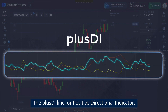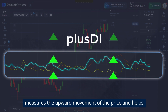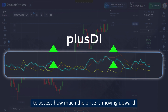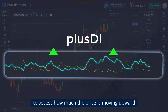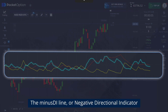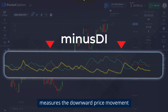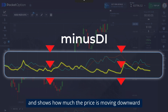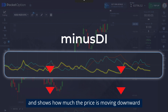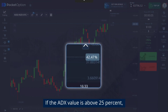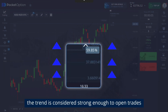The plus DI line, or positive directional indicator, measures the upward movement of the price and helps to assess how much the price is moving upward. The minus DI line, or negative directional indicator, measures the downward price movement and shows how much the price is moving downward. If the ADX value is above 25, the trend is considered strong enough to open trades.